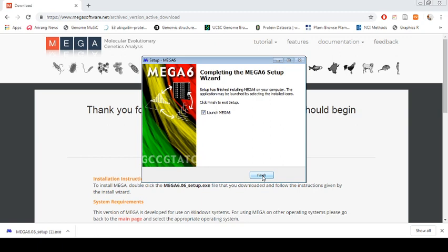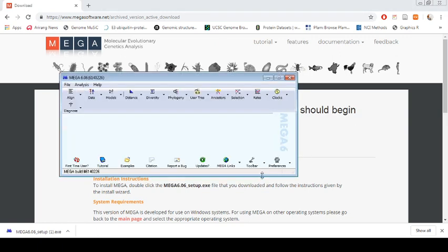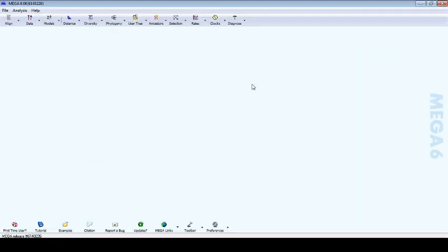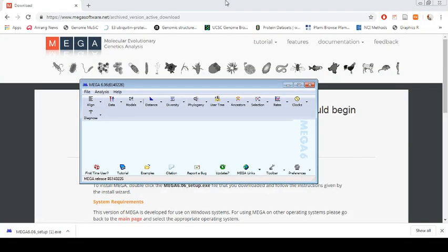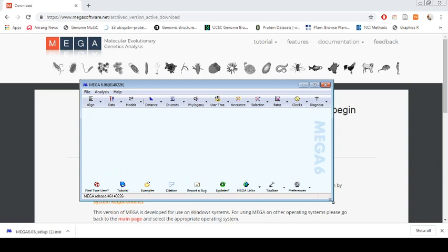It's very easy, very user-friendly, and the best thing about MEGA is that there are a lot of different options you can use for phylogenetic analysis. It's also installed into your computer, so you don't have to use internet all the time for MEGA analysis. That's why it's a very useful evolutionary tree building software.